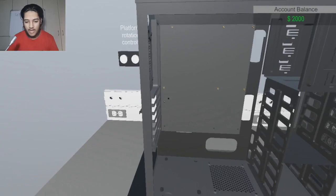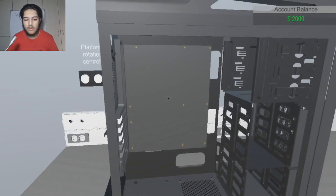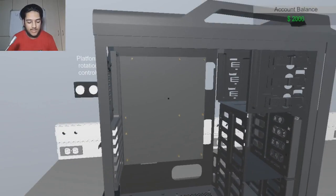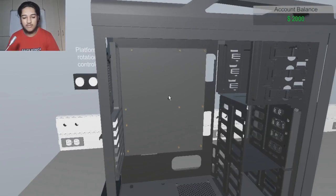Be right back. So now we've got our standoffs on. Standoffs, as I said, they prevent your motherboard in the back of your PC case from touching.